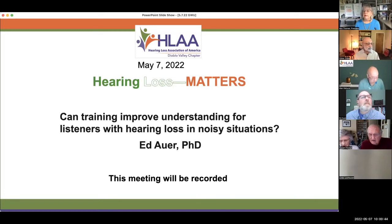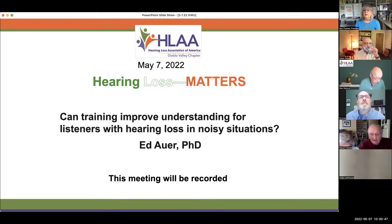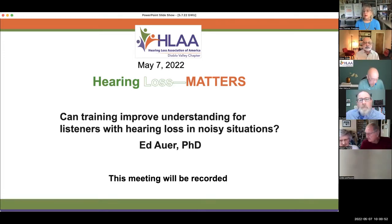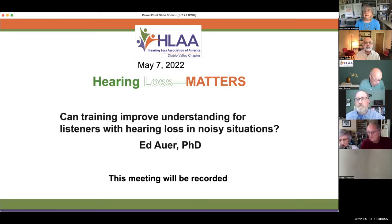Good morning, everybody. My name is Ann Thomas, and I'm the president of the HLAA Diablo Valley Chapter, and we'd like to welcome you to our meeting today.